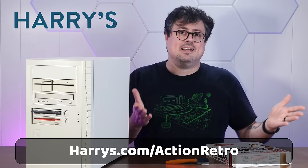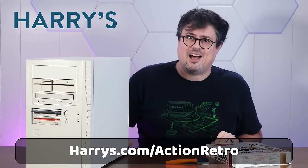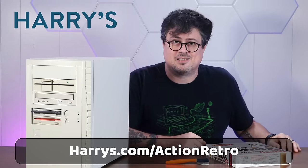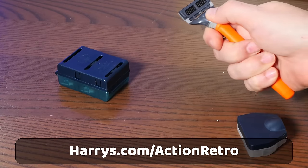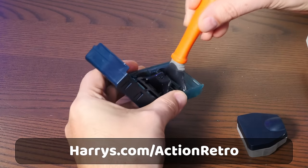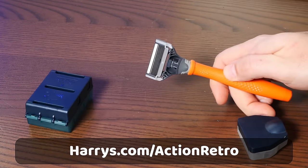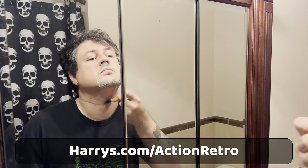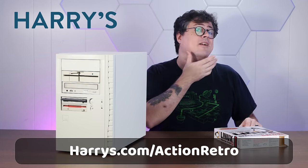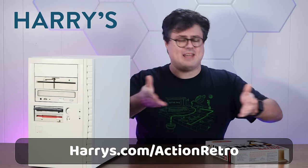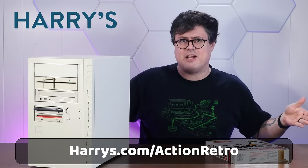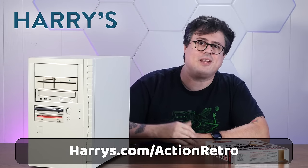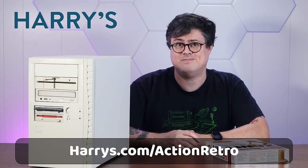Using my link, you can buy a Harry's trial set for just $5, a $13 value for five bucks. Harry's blades are made in their own factory in Germany, which has been making blades for 100 years. They're high quality, affordable, and with factory direct pricing for everything you need. So use my special link, harrys.com/actionretro, to order a Harry's trial set for just $5. Clicking that link really helps support the channel, and I really hope you like Harry's as much as I do.